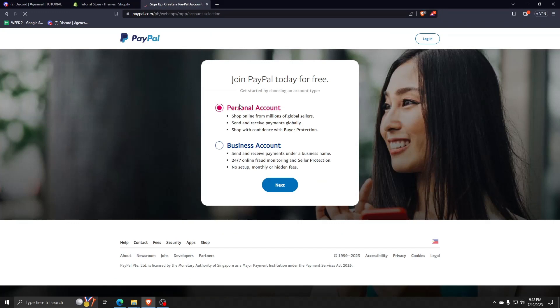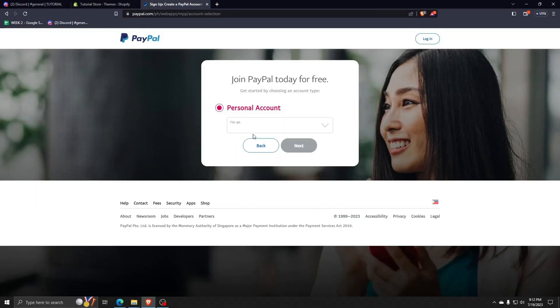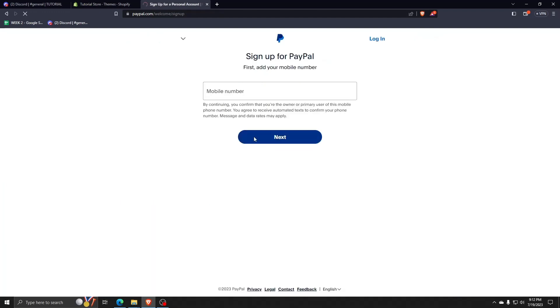As you can see, there are two options for a PayPal account: a personal account and a business account. For the purposes of this video, we're going to make a personal PayPal account. So just follow along and underneath personal account, choose the both of the above option and then click on next.